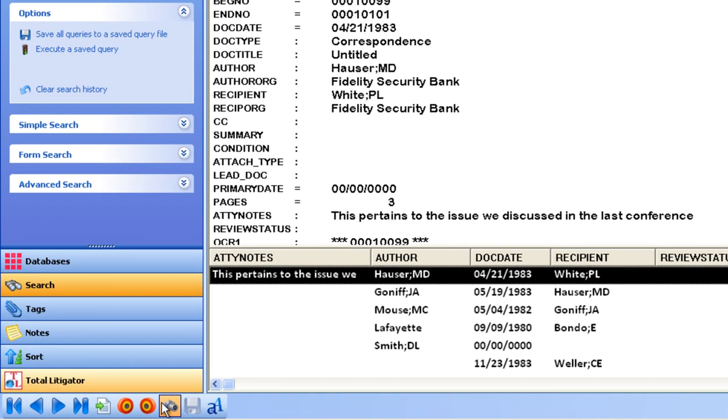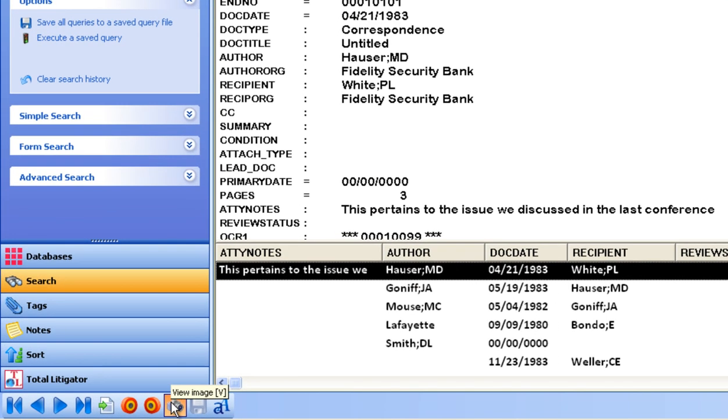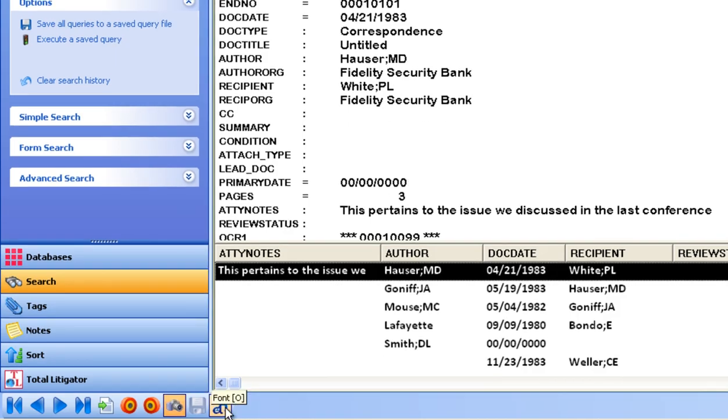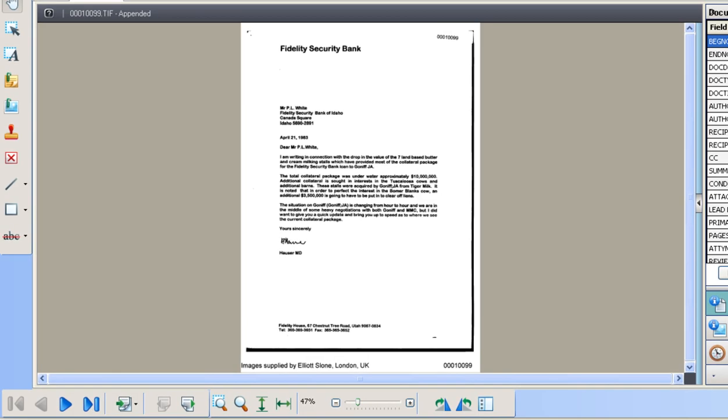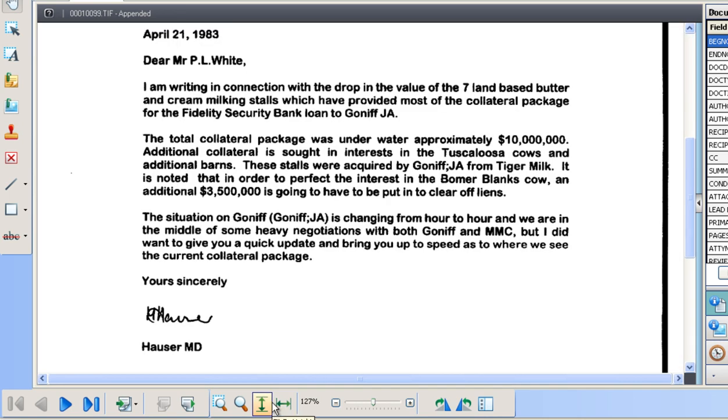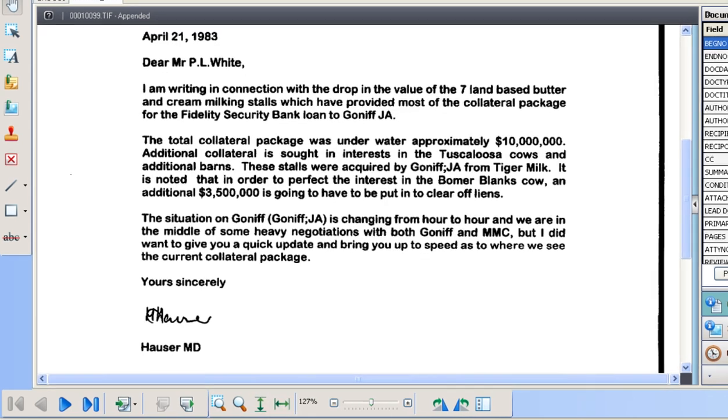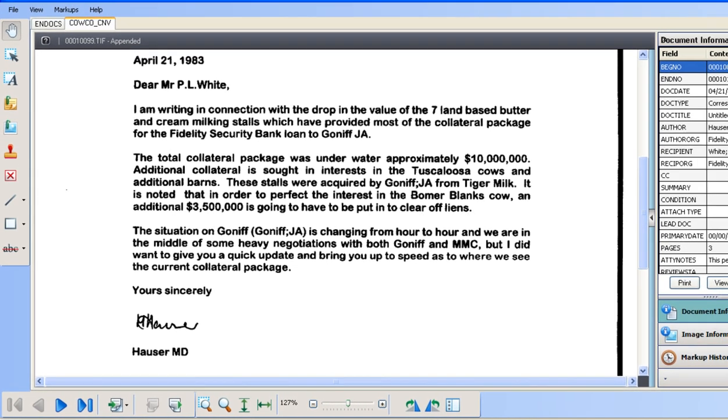By selecting the camera, there is a third view as the image viewer is launched. In this instance, we are using Concordance native viewer. All three views can be viewed simultaneously.